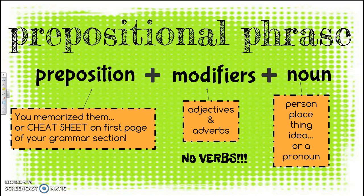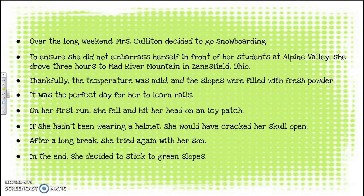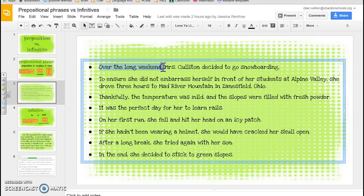On your quiz that you took last week or on Monday, you were asked to look for all the different prepositional phrases. The first one: 'Over the long weekend, Mrs. Culleton decided to go snowboarding.' Looking for one of the words on our list of prepositions, I see 'over.' Over what? 'Over the long weekend' — 'weekend' is a noun. I also see the word 'to,' but I have to stop and think: is it followed by a noun, or does it have a verb after it? 'To go' — I'm not allowed to have verbs in a prepositional phrase, so that cannot be a prepositional phrase; it's an infinitive.